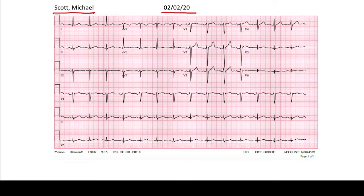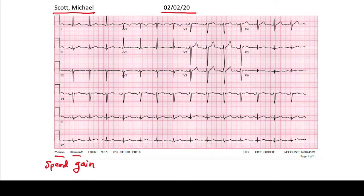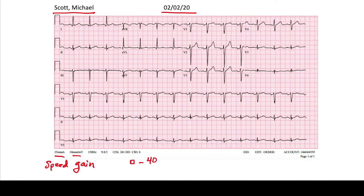After you look at the name and the date, the next thing to look at is the speed and the gain — the numbers at the bottom of the EKG. This is rarely looked at and not always taught, but it's really important because if these aren't normal, all the rules we use to read EKGs will be completely off. The speed represents how fast the EKG paper is moving. The normal speed is 25 millimeters per second. At this standard speed, one little box equals 40 milliseconds and one big box equals 200 milliseconds, with each big box containing five little boxes.